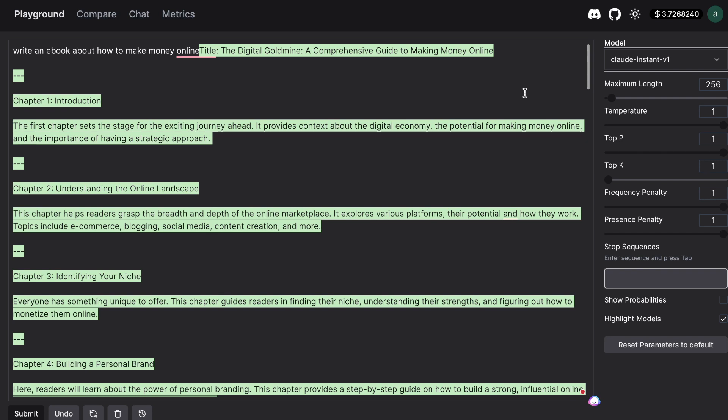Also let me know in the comments below if you have access to the 32k model. I don't currently have access to it but I suppose I will be getting access in the next couple of weeks but let me know below if you have access to it.